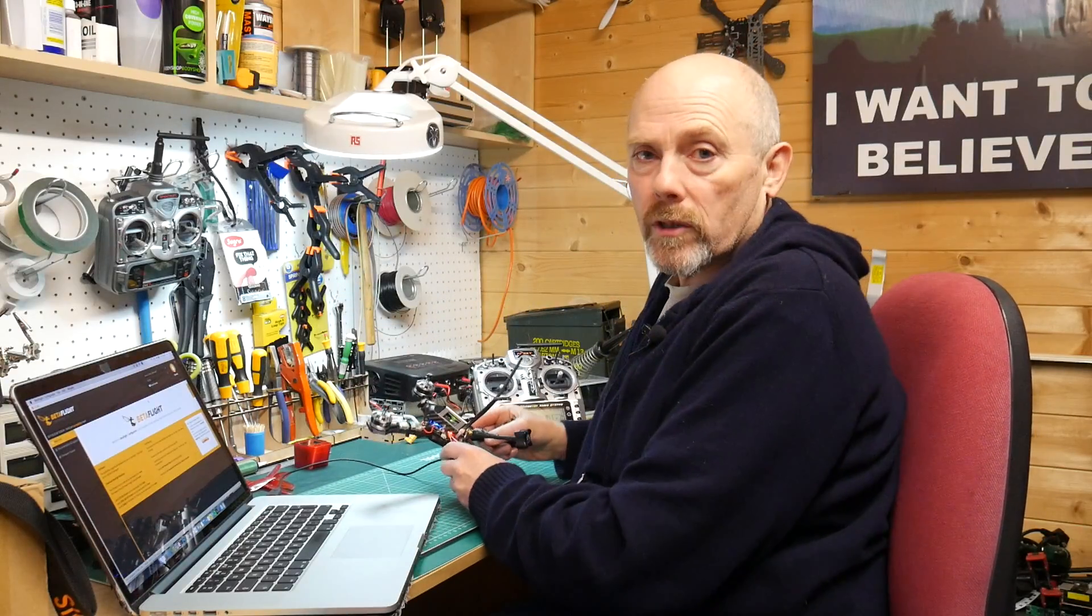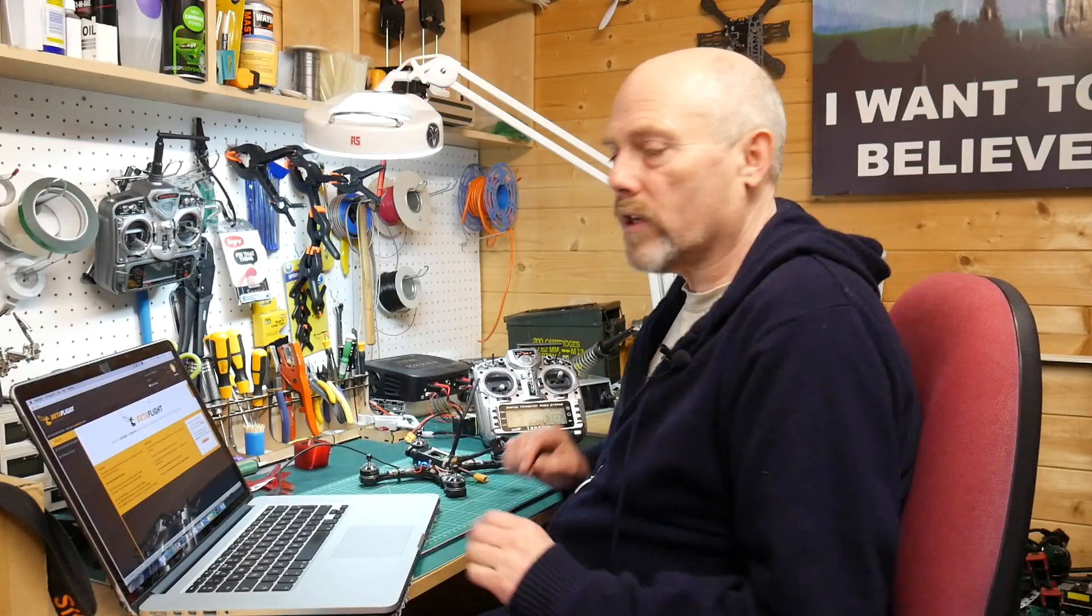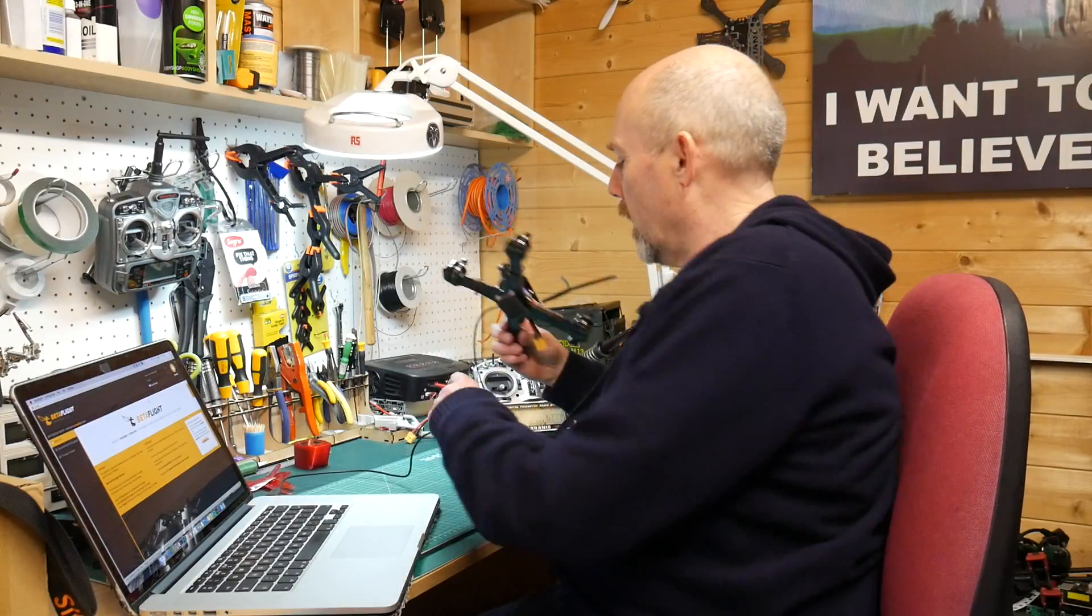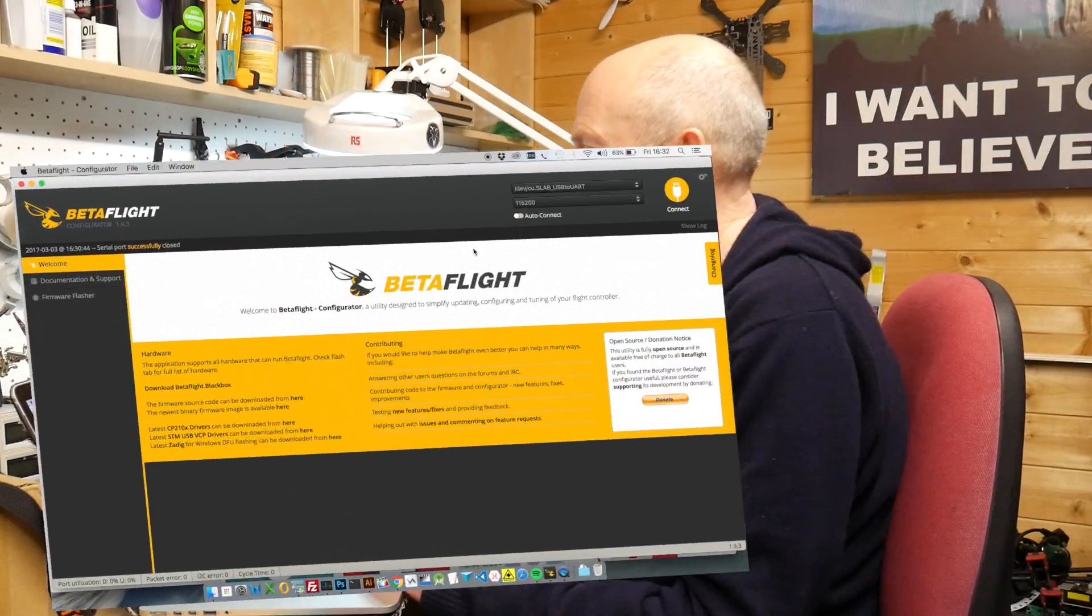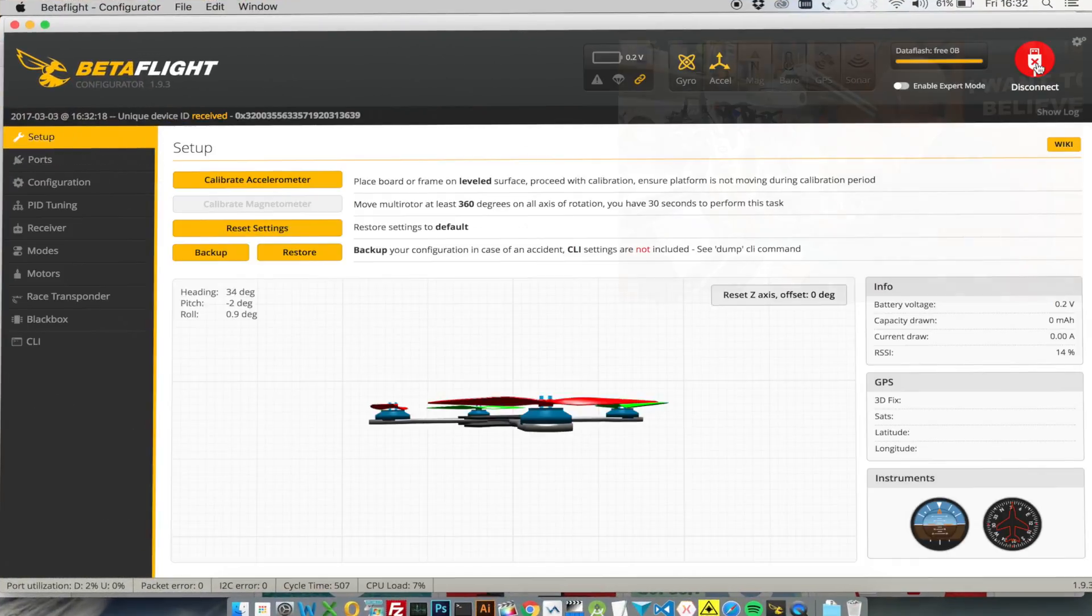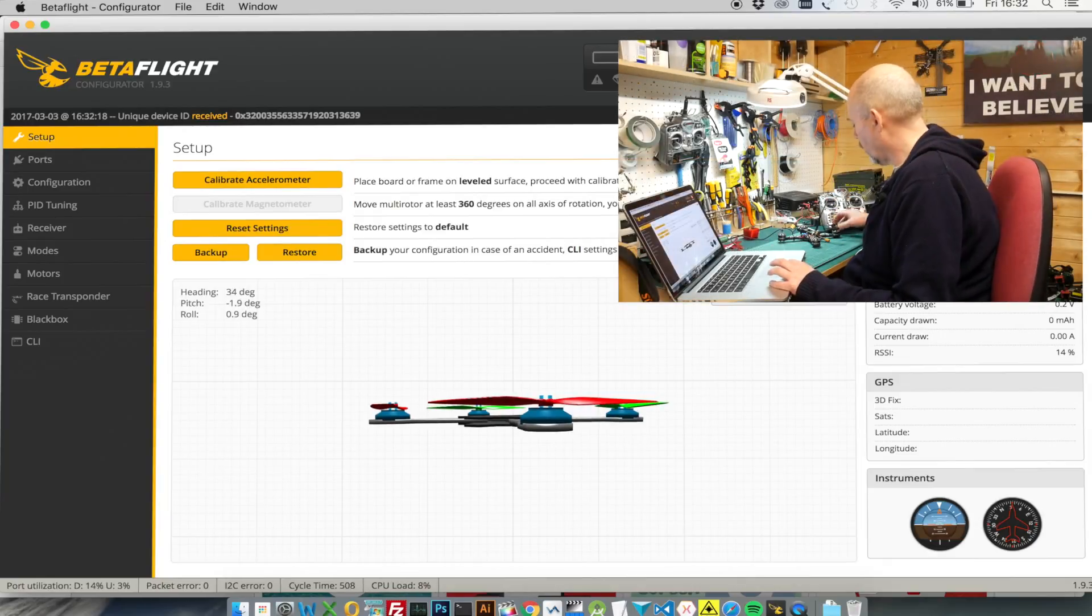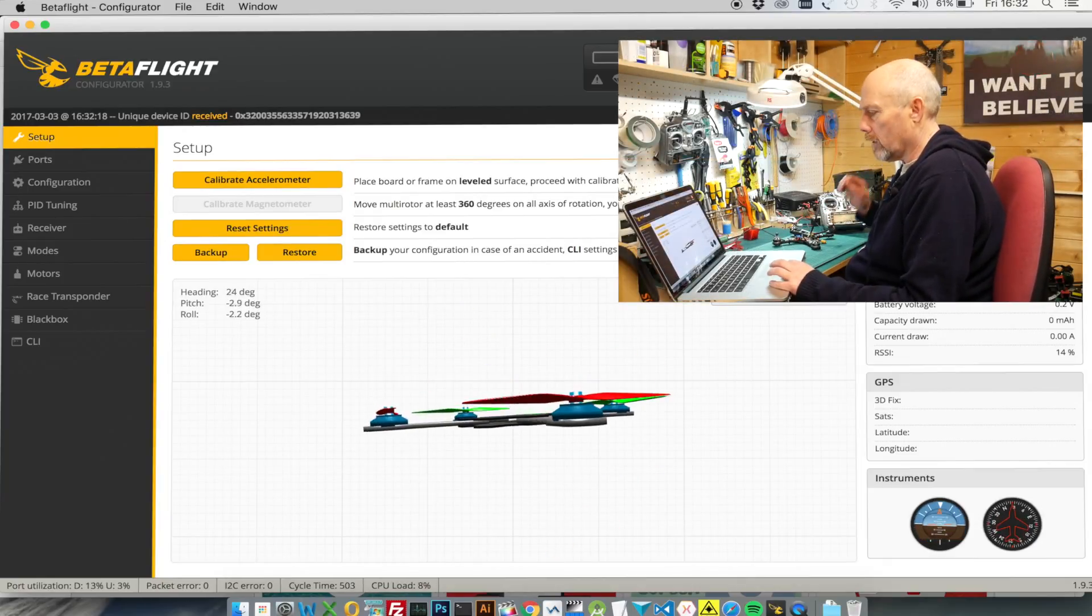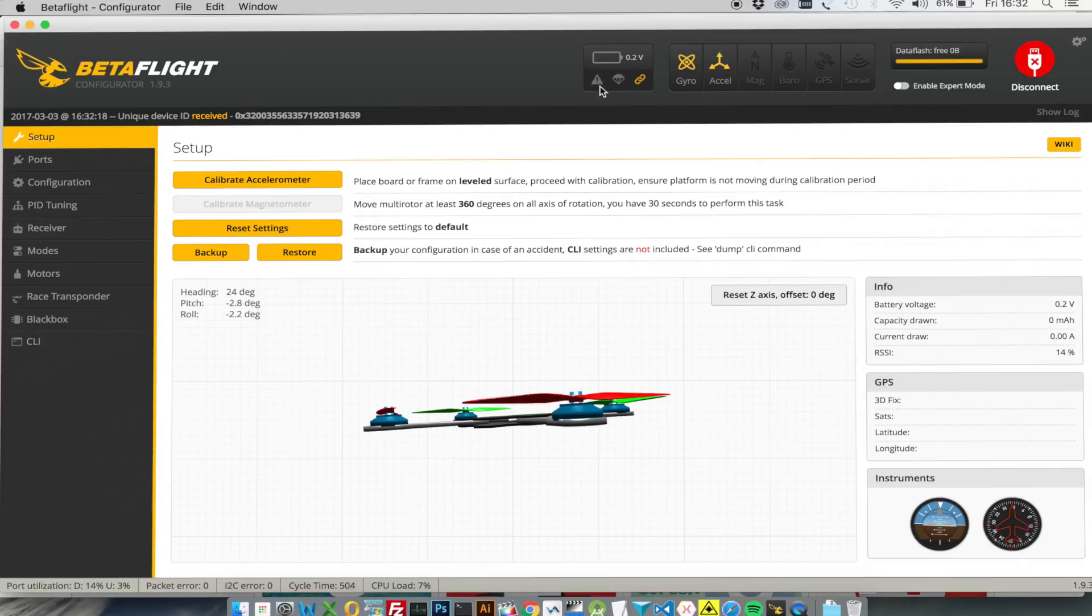I'm just going to do a quick check to make sure that all the settings in Betaflight are where they should be. So we've got our quad connected to our PC. We can go back into Betaflight. I've got my transmitter turned on. My quad is connected and it all looks great. So let's just double check everything is correct.